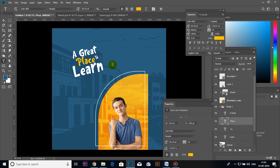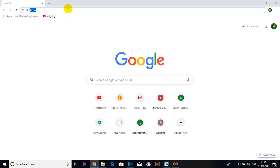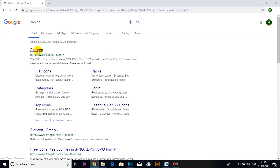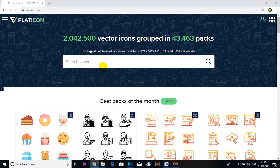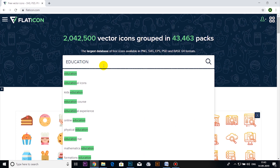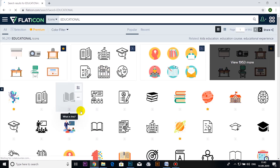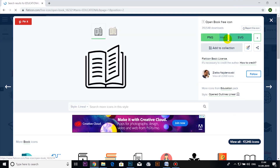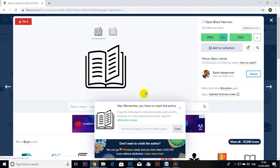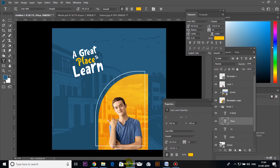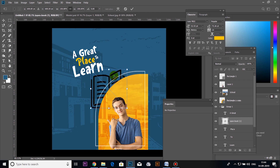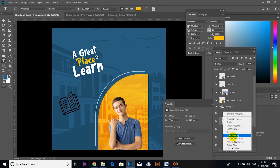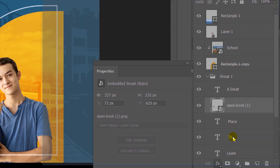In this case there are some educational icons. If you want to find icons, you can search flaticon.com. Click on the educational icon and download as PNG. Change the color to white.